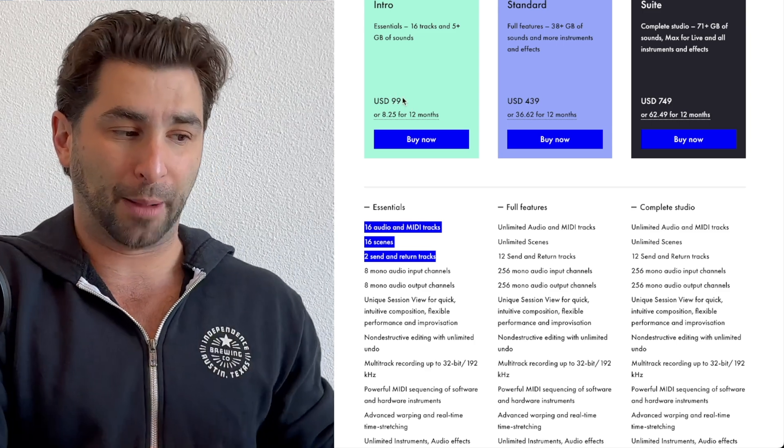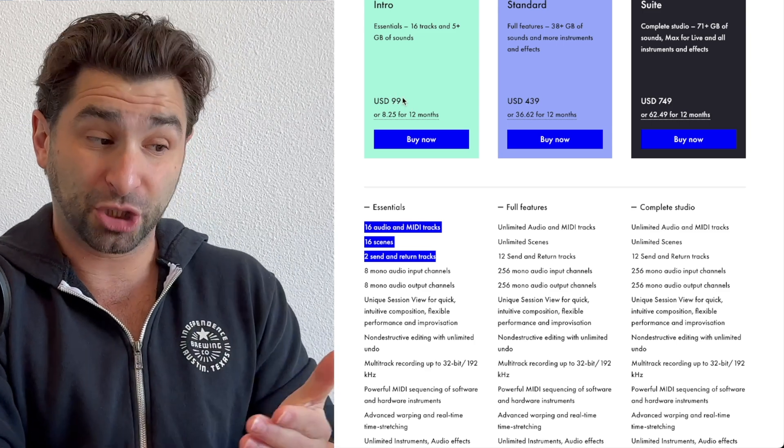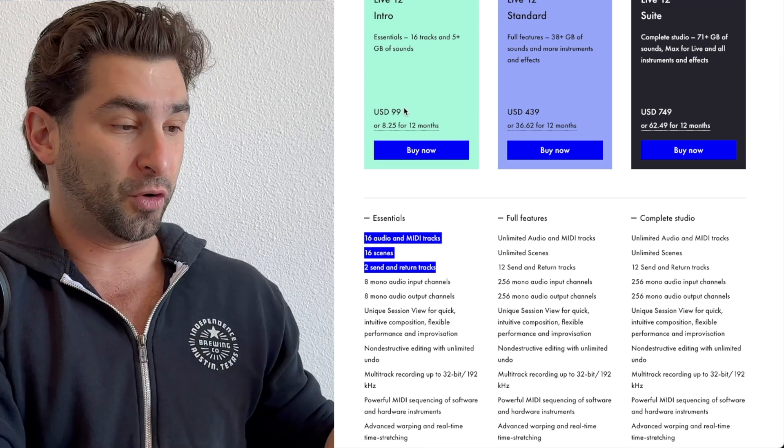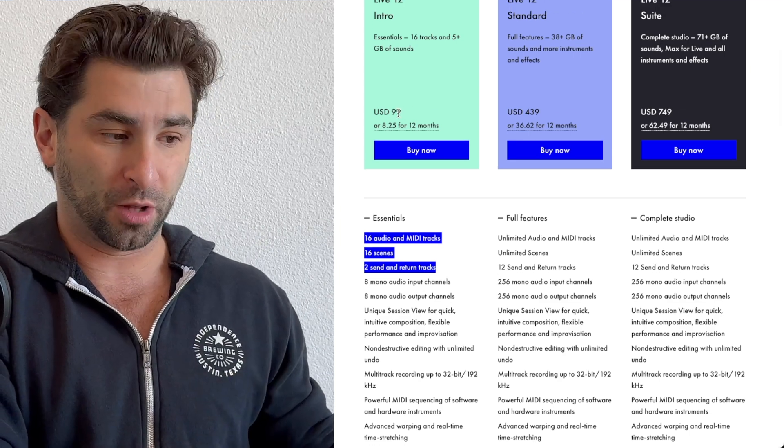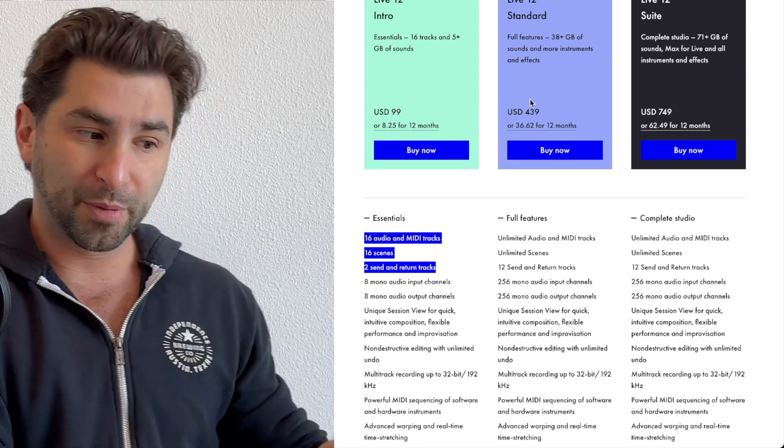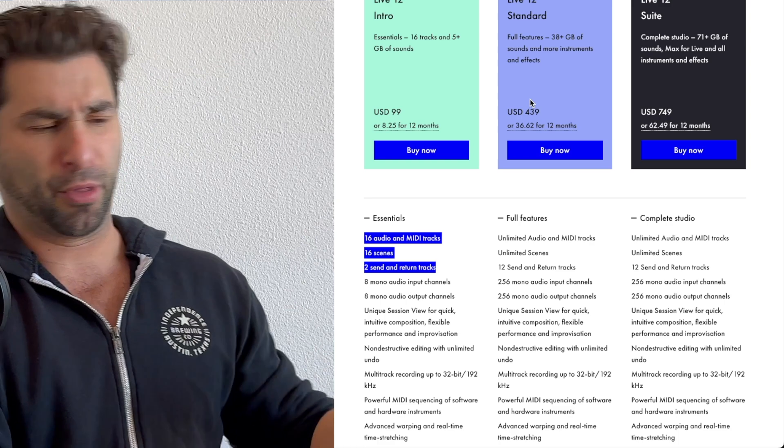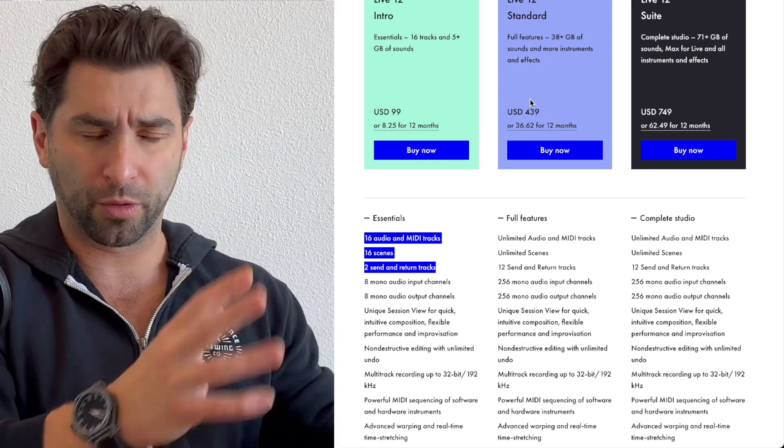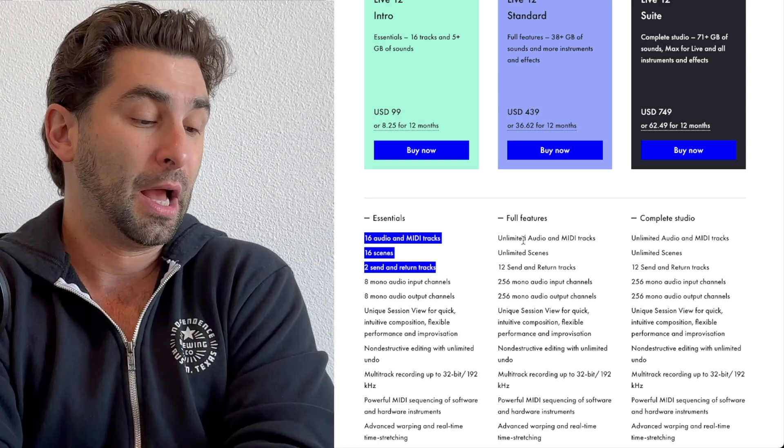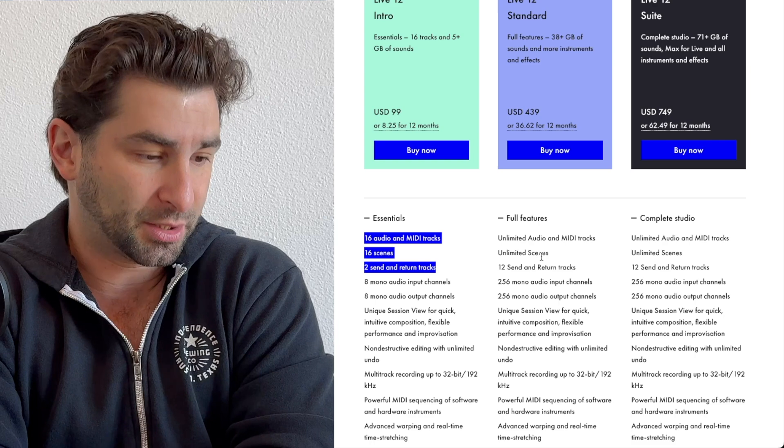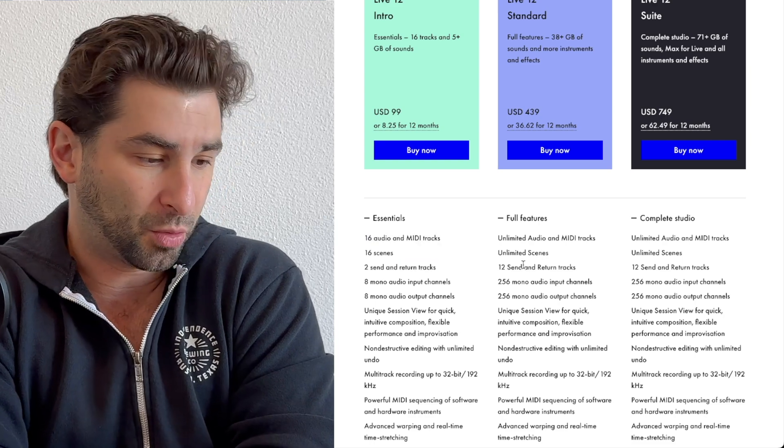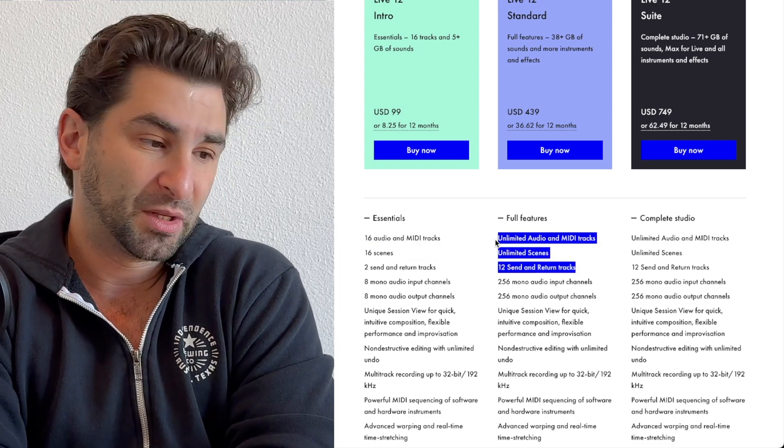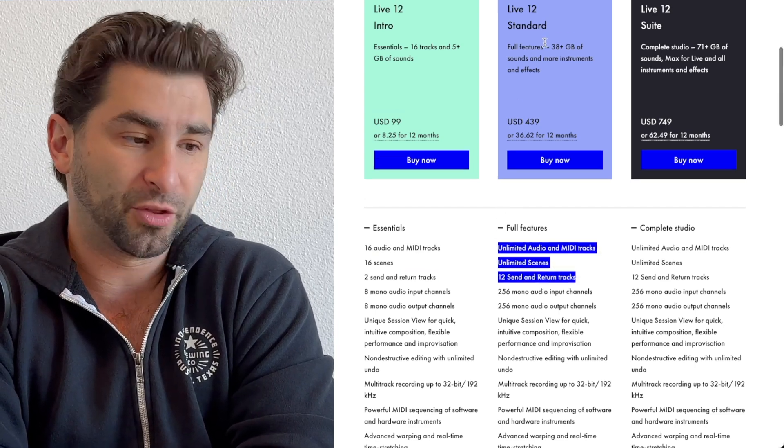It is a pretty big jump if you look at it from $100 to $439. Pretty big jump, about $300-ish, a little more than $300. But having unlimited audio and MIDI tracks, unlimited scenes, 12 send and return tracks, standard is really the way to go.